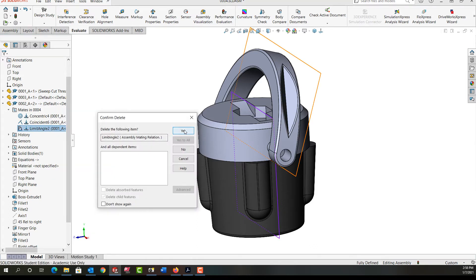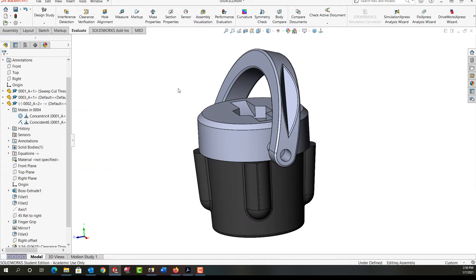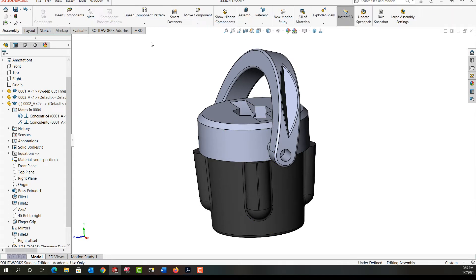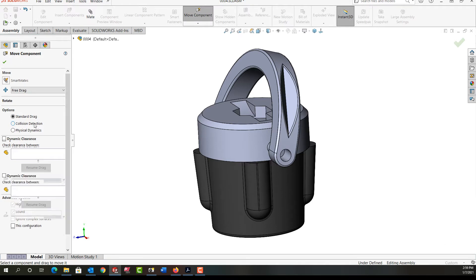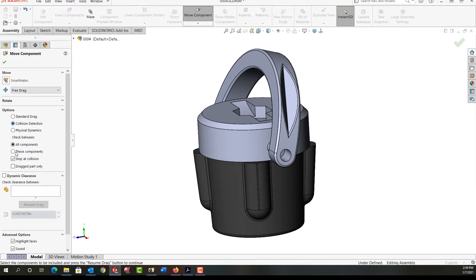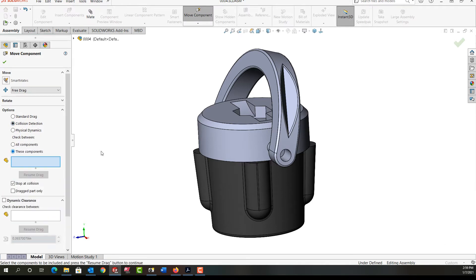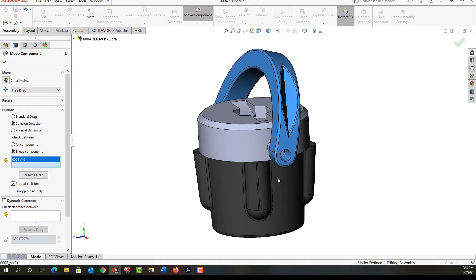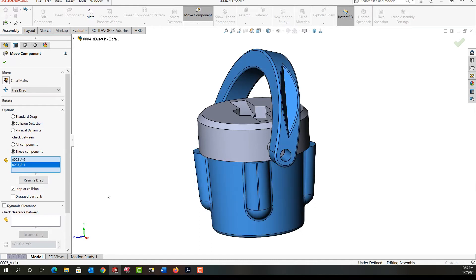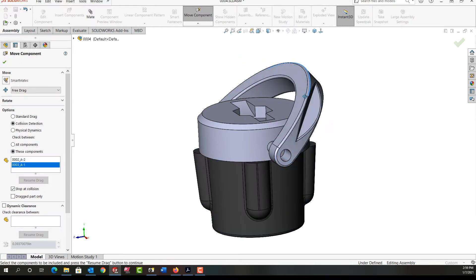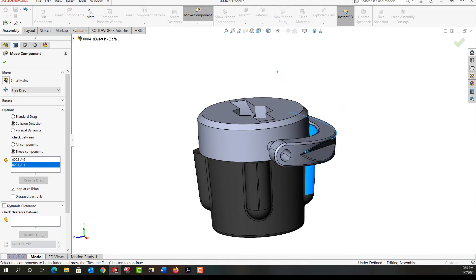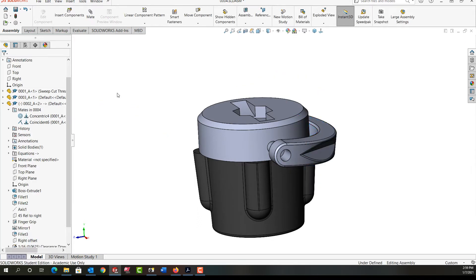Next, from the assembly ribbon I'm going to use the move component option and I want to turn on collision detection, tell it to stop upon a collision, and select just this component and this component. Then I'll resume the drag and I'll drag this down till it touches and I'll say okay.